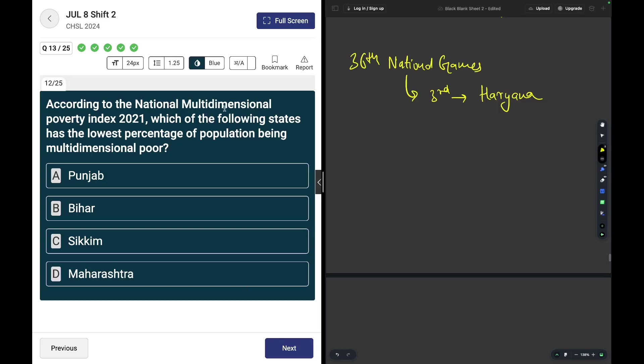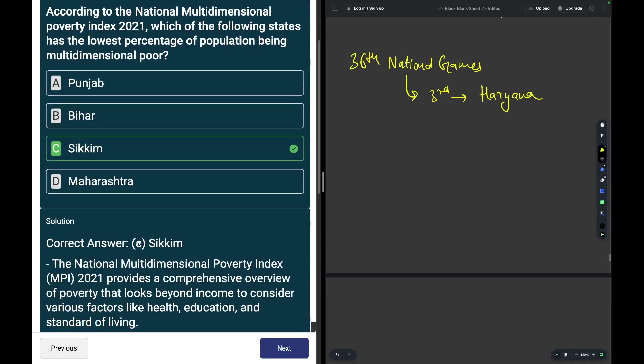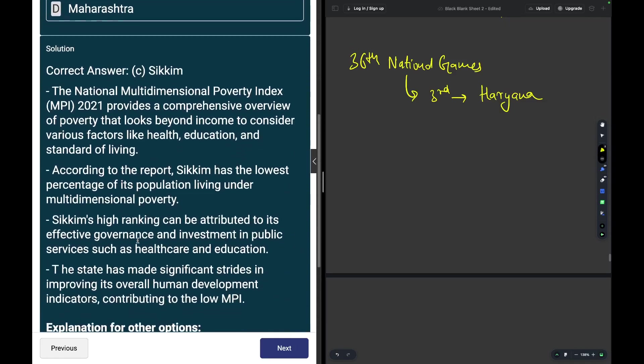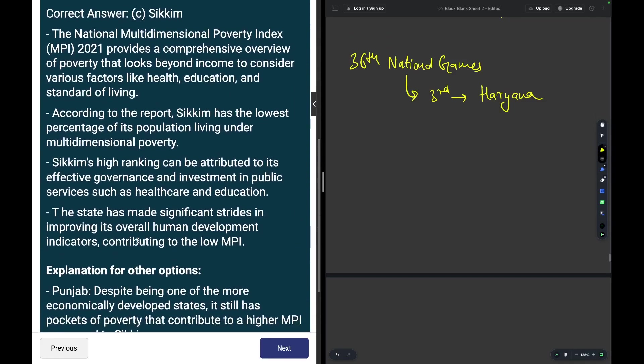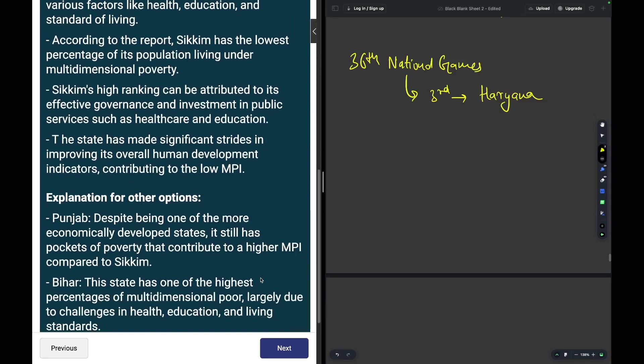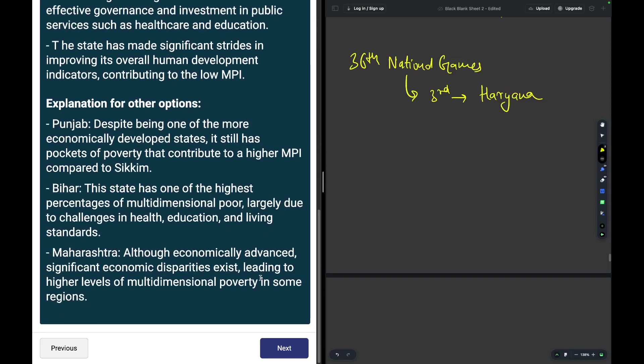According to the National Multi-dimensional Poverty Index 2021, which has the lowest percentage of population being multi-dimensionally poor? The answer is a very factual answer which is Sikkim. If you know it, you know it; if you don't know it, you don't know it, simple.